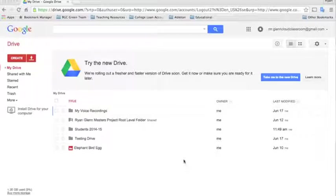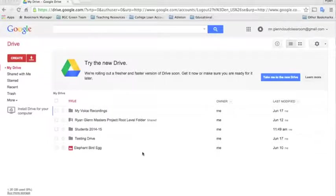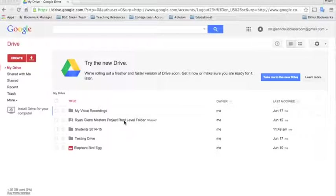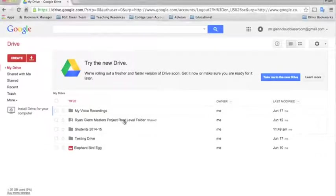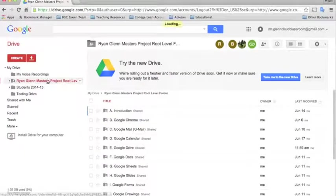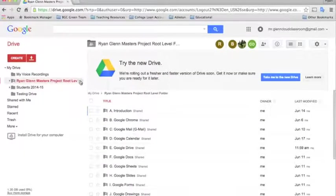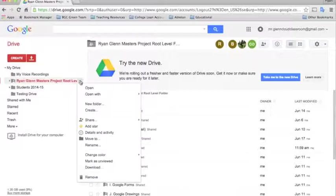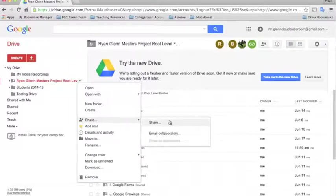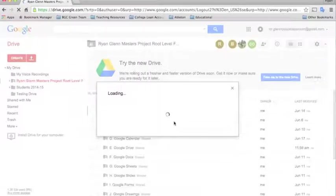So let me show you how this would look in a district setting. I have this master's project root level folder, which is a resource guide for how to use Google Apps for Education. Say I wanted to share this among the whole district. The way I would do that is I would click on the Home folder, and over here I would select in the drop-down menu Share, and select Share.